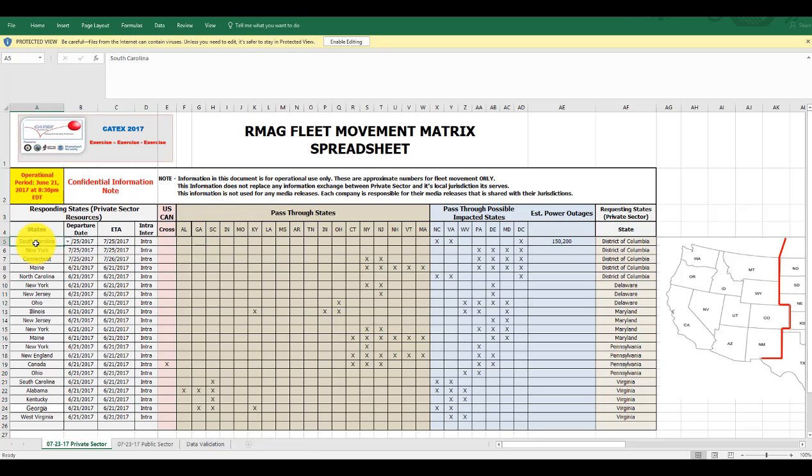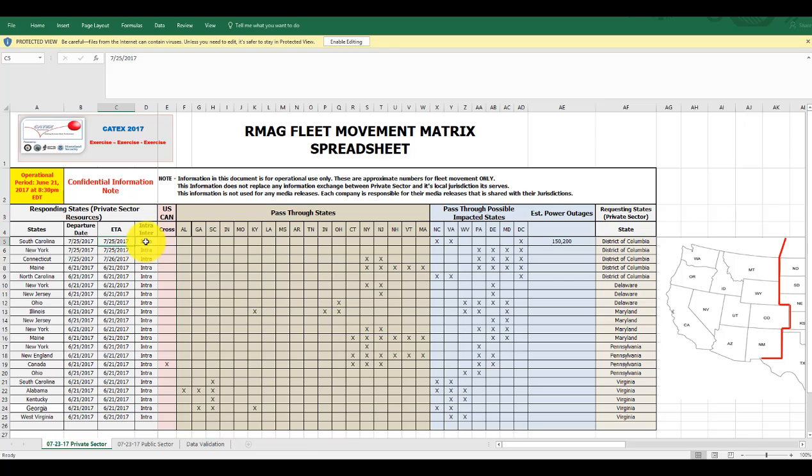So here are crews coming from South Carolina. They're leaving on this date. They're arriving on that date. They are intrastate vehicles, which means the minute they leave their South Carolina state, they need to have those documentation waivers and declarations for legal reasons.